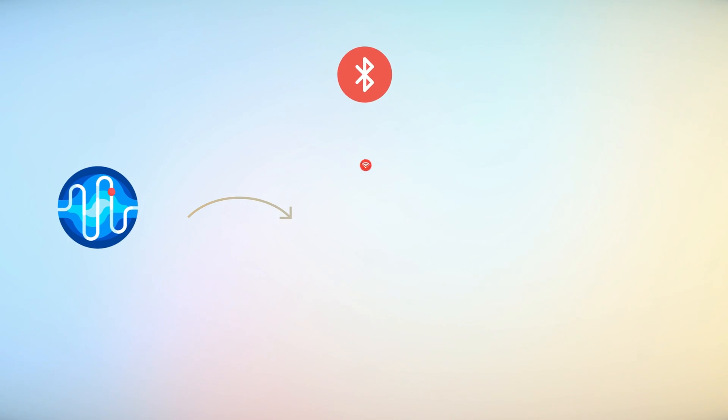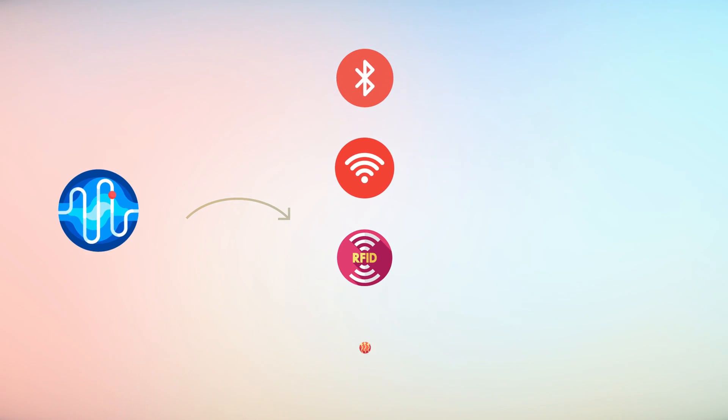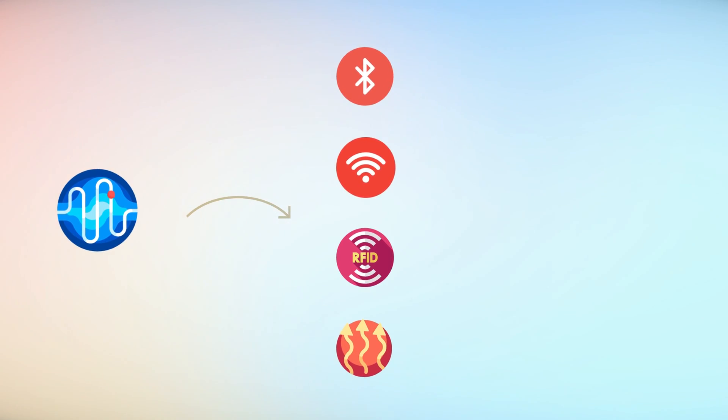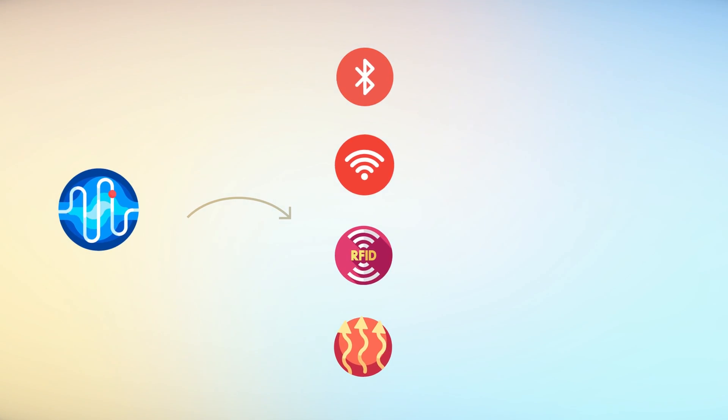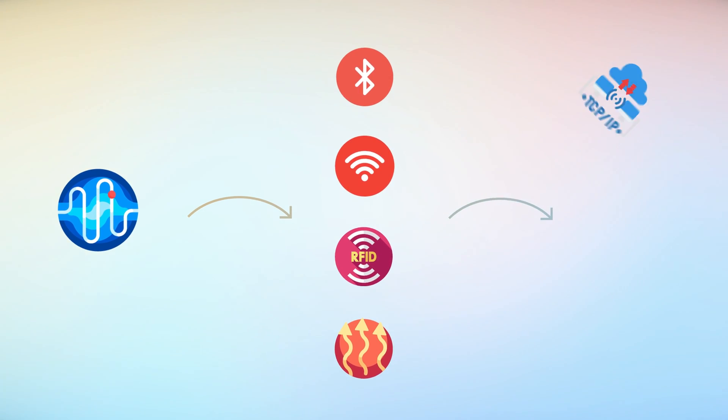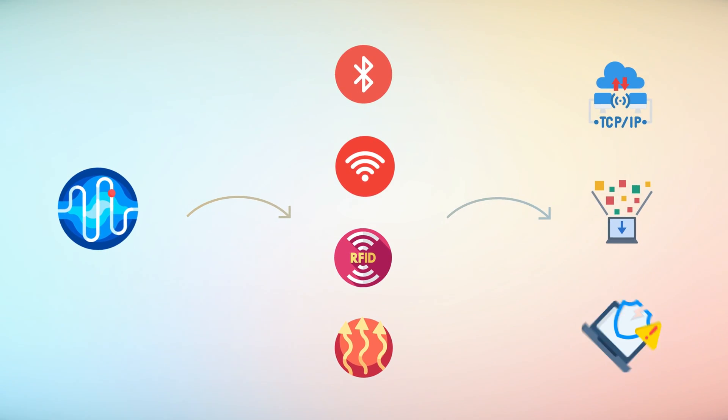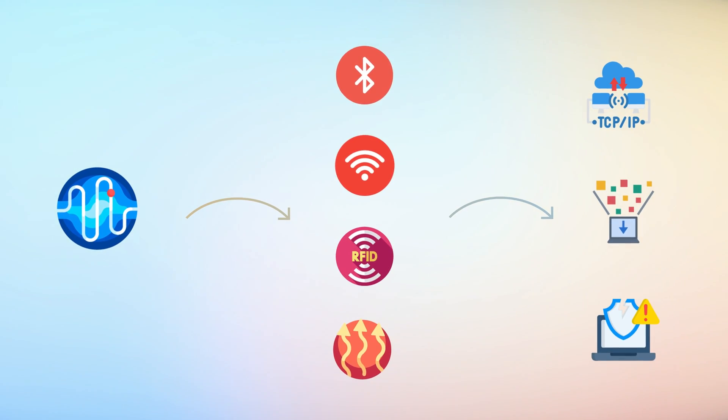The Flipper Zero can capture and analyze wireless signals, including Bluetooth, Wi-Fi, RFID, and IR, providing insights into communication protocols, data packets, and potential security vulnerabilities.